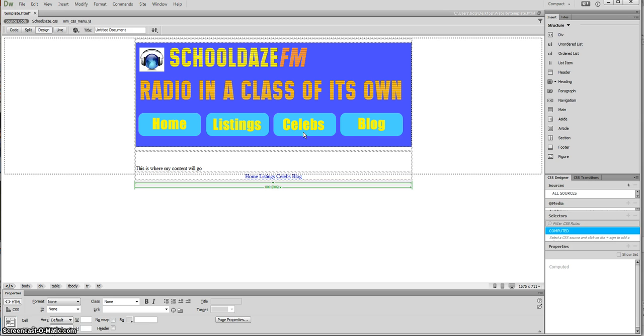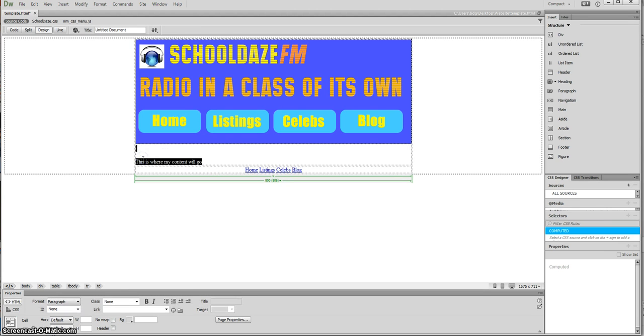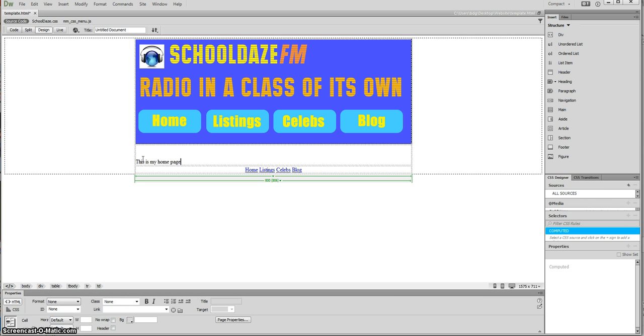So the first thing that I'm going to do is turn this page, my template page, into my home page. It's very straightforward. First thing I'm just going to do is change the content that I've got here to say this is my home page, and then I'm going to rename this page.